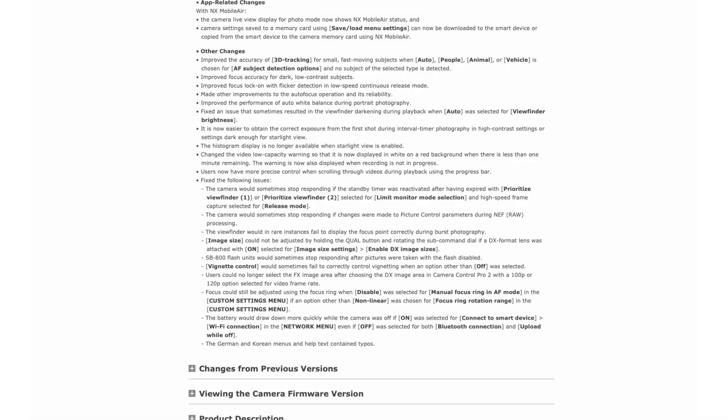We have a wider range of speeds available for high-res zoom and slow-motion video recording outside of the usual 60 or 120 fps. Of particular interest to me: improved accuracy of 3D tracking for small, fast-moving subjects when auto — people, animal, vehicle — is chosen for AF subject detection, and no subject of the selected type is detected. And once again in this update, further improvement to focus accuracy for dark low-contrast subjects, along with other improvements to autofocus operation and reliability. Not that I personally have any complaints — whatever those improvements may be, I'm happy to accept them.